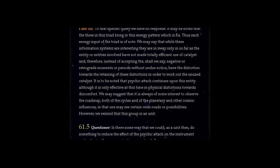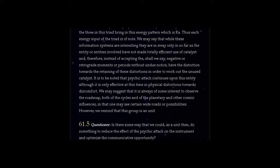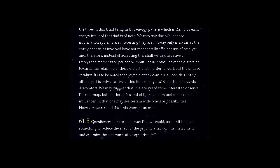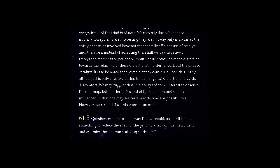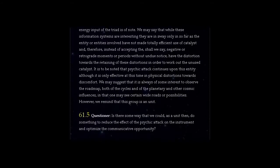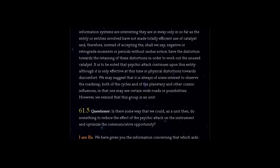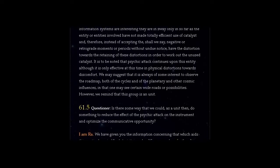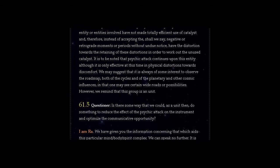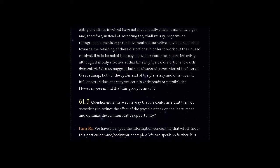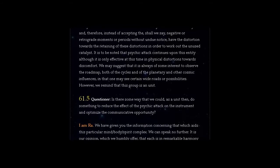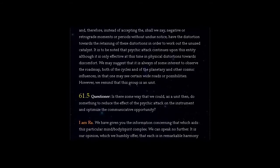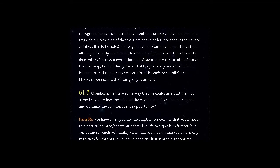It is to be noted that psychic attack continues upon this entity although it is only effective at this time in physical distortions towards discomfort. We may suggest that it is always of some interest to observe the roadmap, both of the cycles and of the planetary and other cosmic influences, in that one may see certain wide rows or possibilities. However, we remind that this group is an unit.